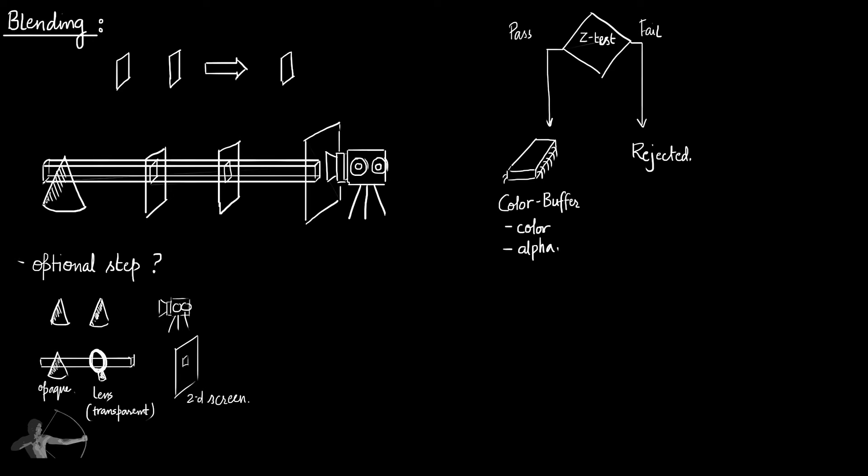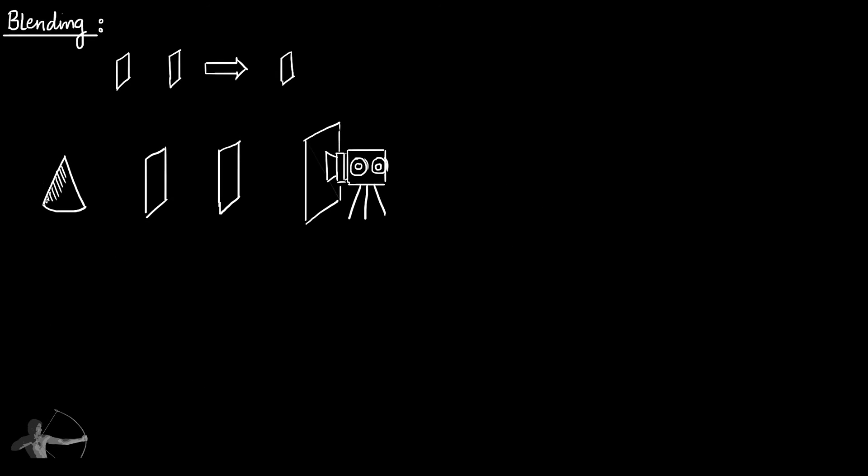Now let's understand blending by taking an example. Suppose the rendering pipeline just finished running the Z test and the pixel shader for all the pixels of this opaque cone.